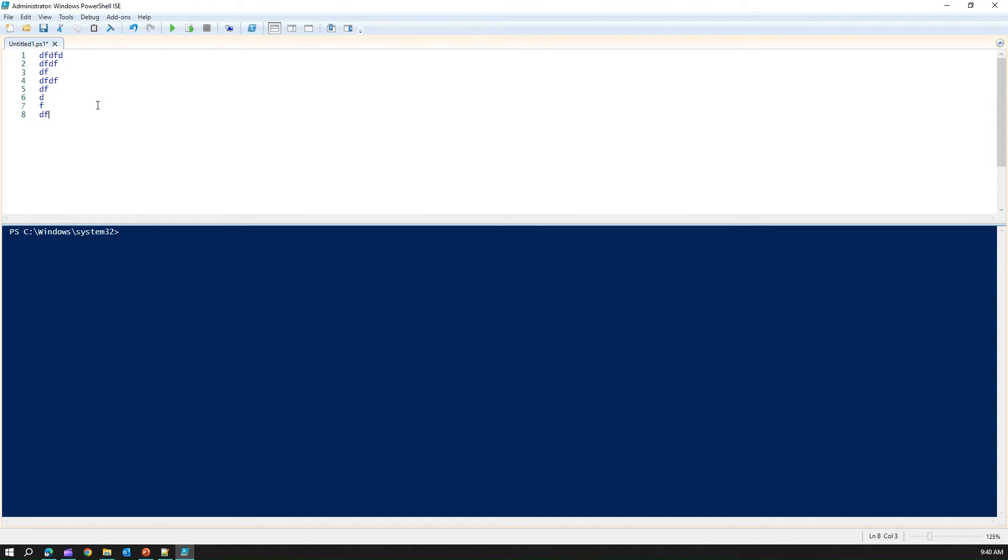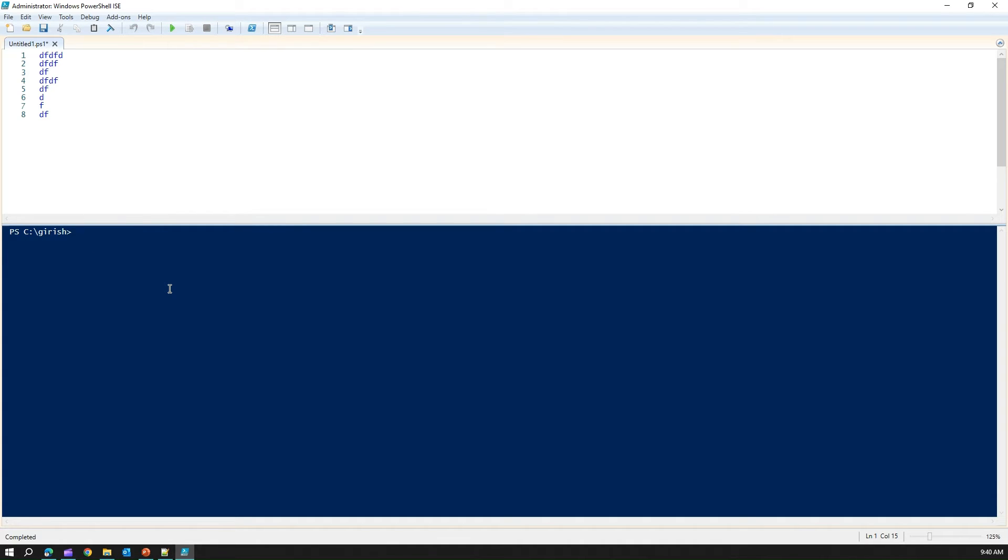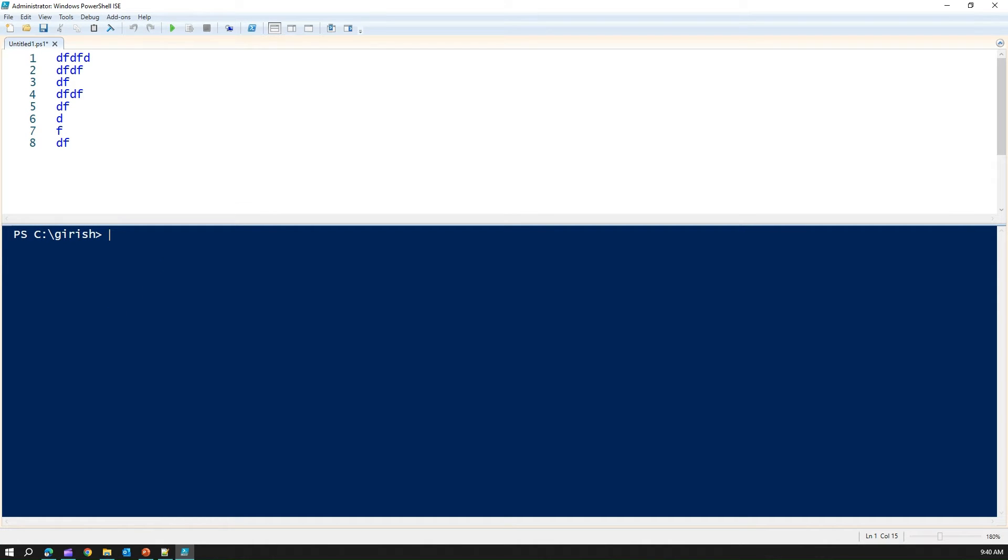You can save the script file. And here, you can write the command. If you want to run the command and see. Let me go into my directory. I'll write cd gerish. So I'm in my correct directory. I'll just do a CLS. So I'm in my correct directory in here. And here I can run various PowerShell commands.